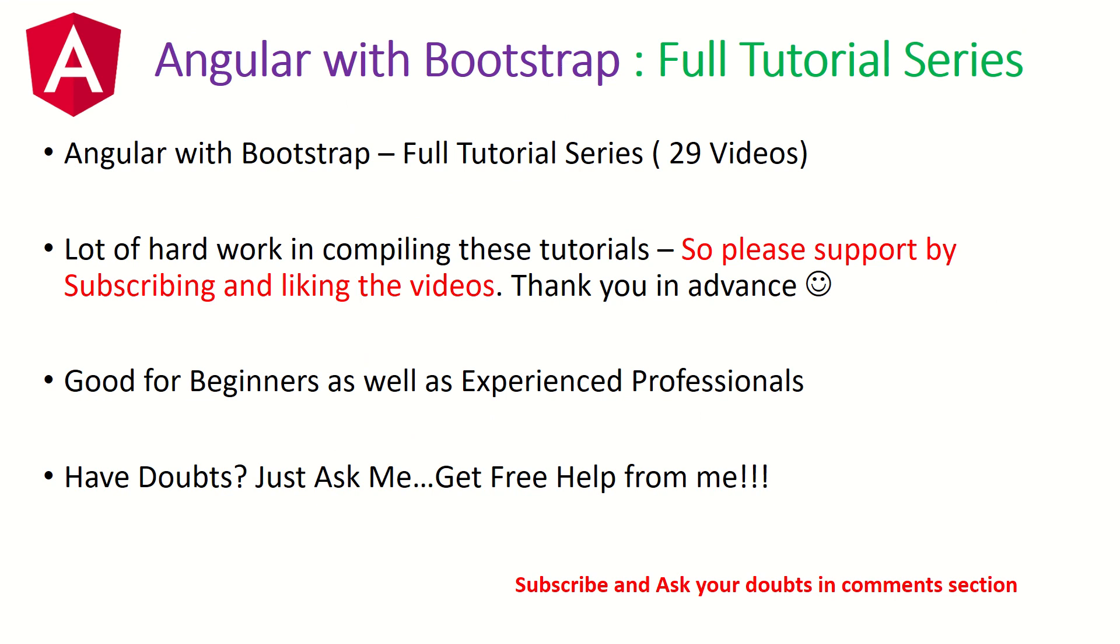Before we do that, I want to request you to kindly subscribe to my channel and keep liking my videos. I'm putting in a lot of hard work in these tutorials. These tutorials are good for both beginners as well as experienced professionals. Also, if you have any doubts, just drop them in the comment section below. I'll be happy to help you for free.